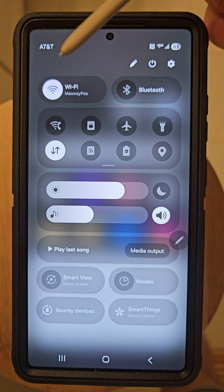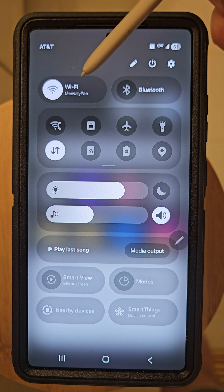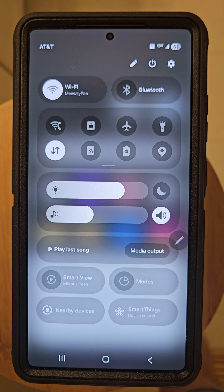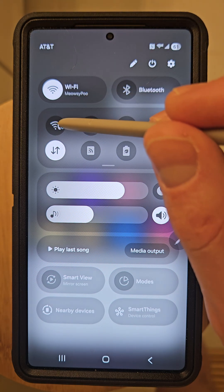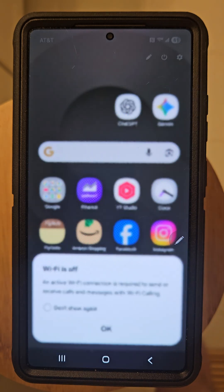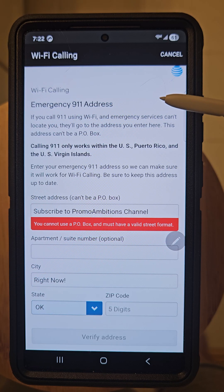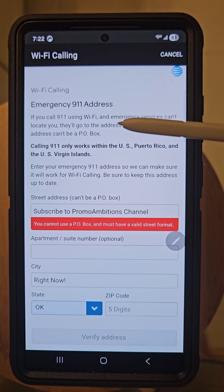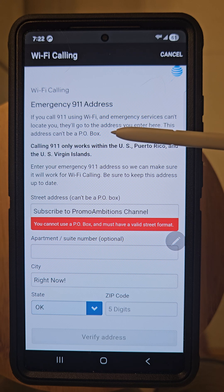You will always need to turn Wi-Fi on if you want to use Wi-Fi calling. So once again, we will select Wi-Fi calling, and you will likely see this screen from your carrier.